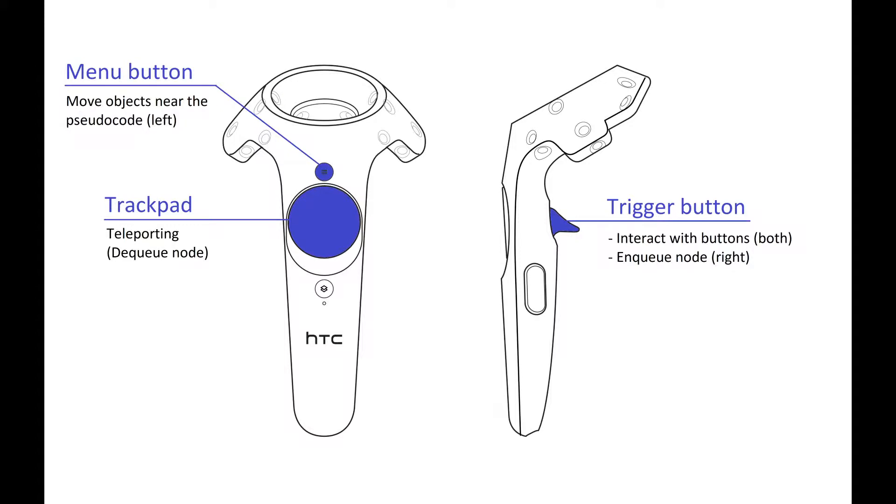The following buttons on the controller can be used. The menu button on the left controller can move some of the objects near the pseudocode, since some of these can block the view depending on your location.